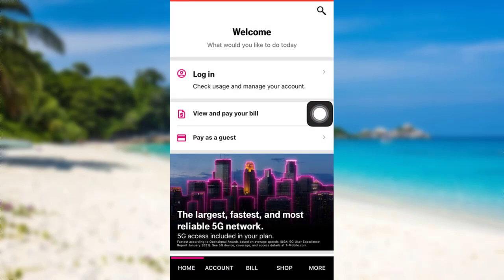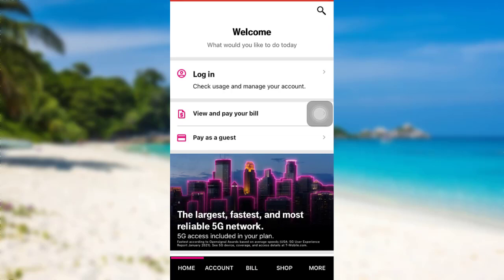After that, you'll be able to see this interface. Now tap on the option "Login."